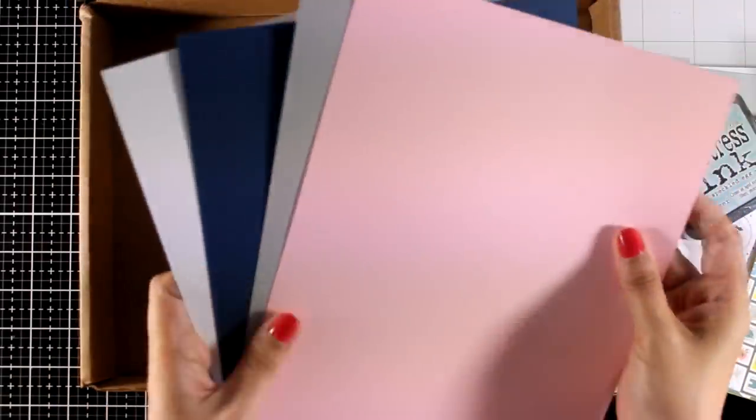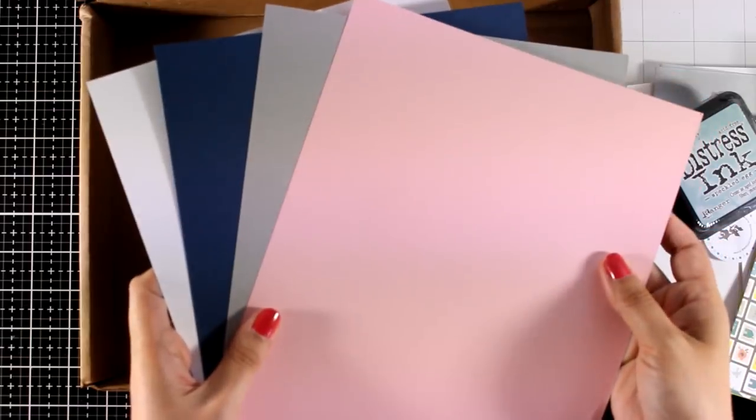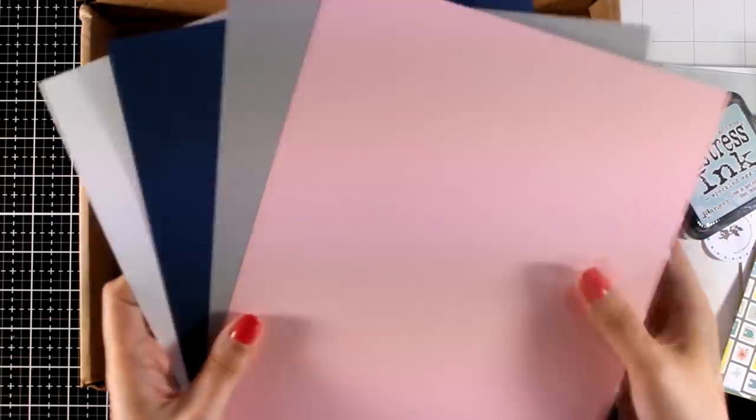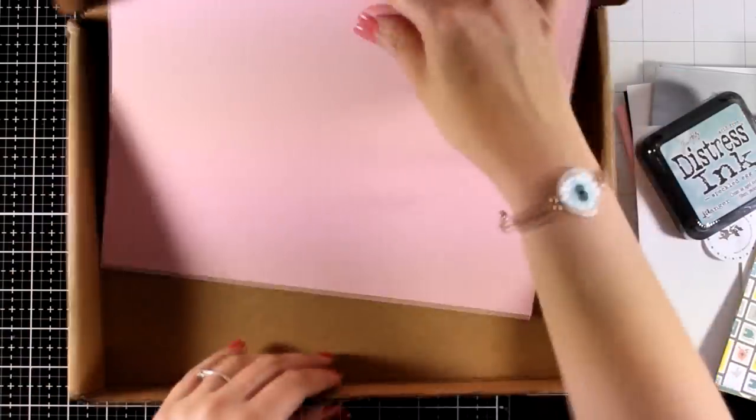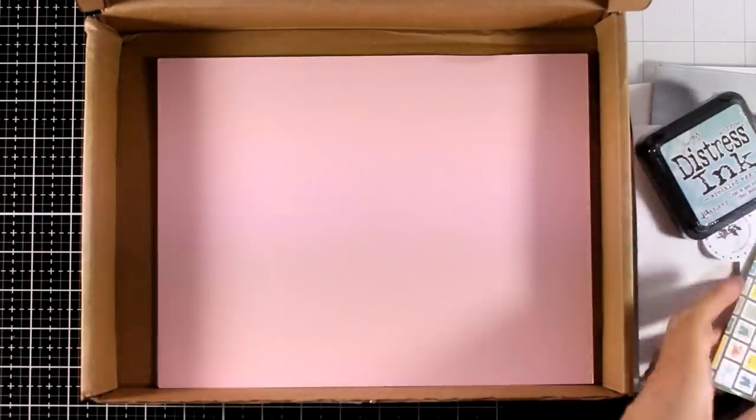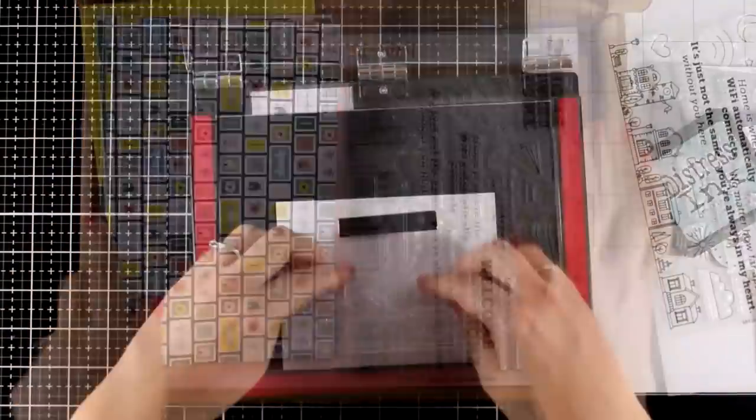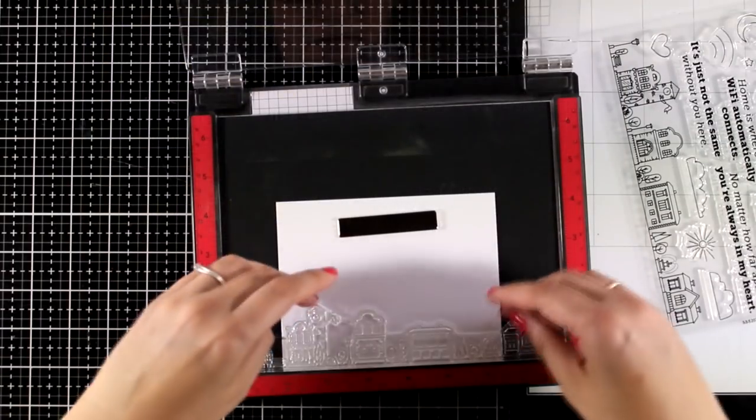And finally, let's take a look at the cardstock. These are the four pages that you get. So I will share a card using bits and pieces from the kit.